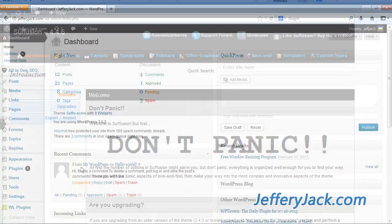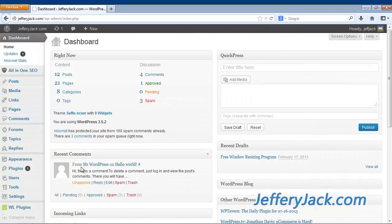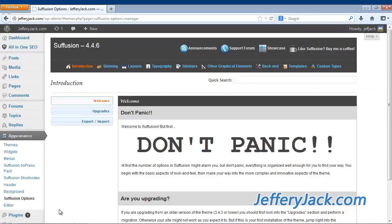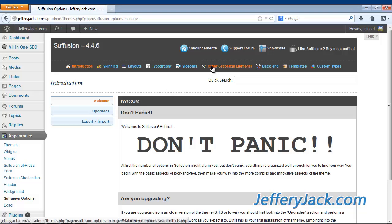To get to the Suffusion Options dashboard from the WordPress dashboard, hover over the Appearance tab. Click Suffusion Options, and this will take you to the Suffusion Options dashboard. Now click Other Graphical Elements.